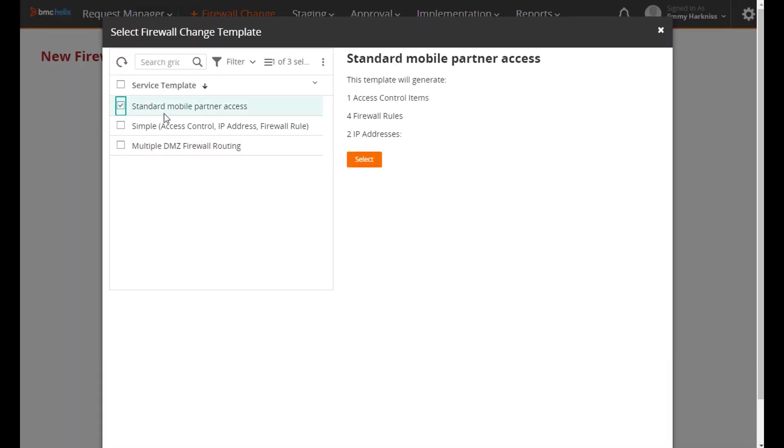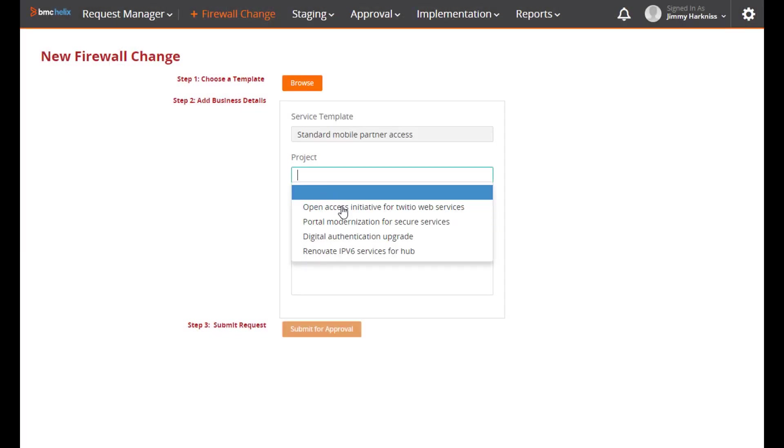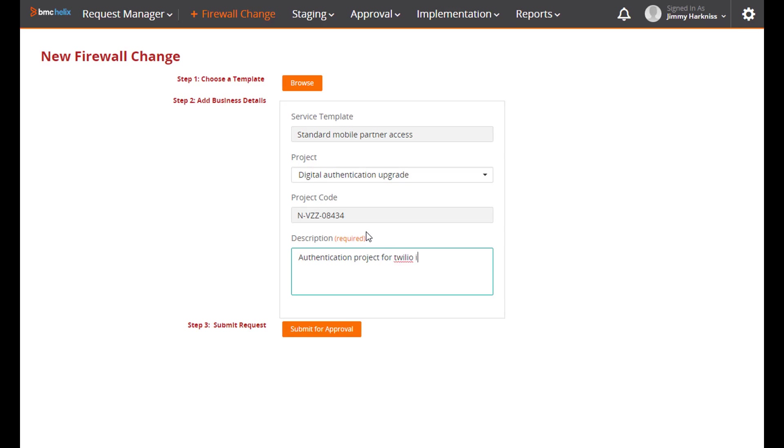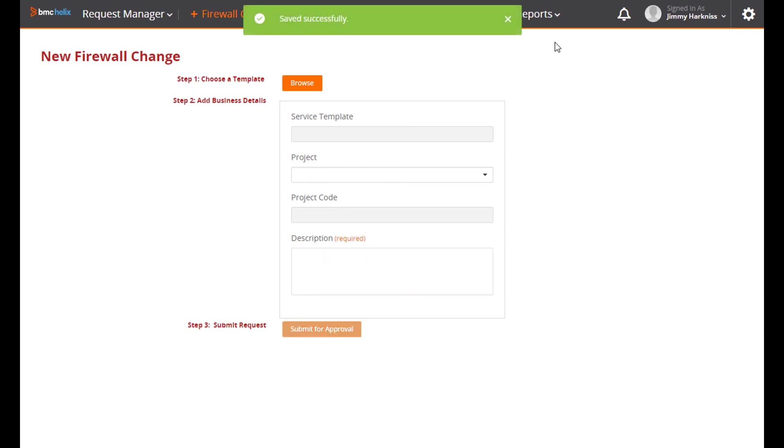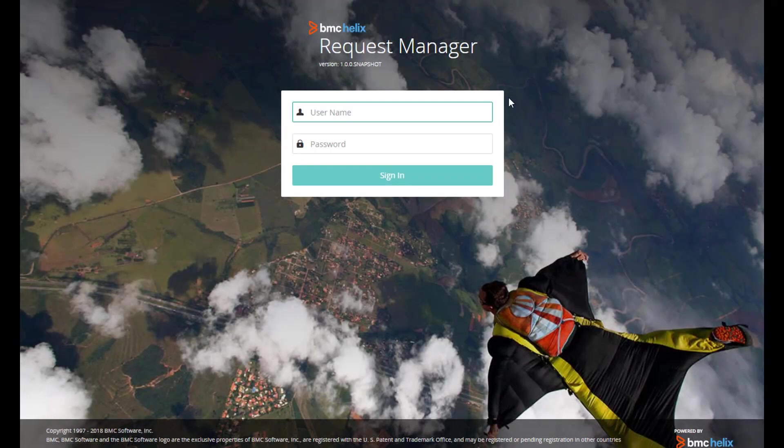So when Jim logs in, he's actually directed here probably from Digital Workplace to make a request. There's a template that allows him to choose the type of project for the firewall changes and based on this template, service items will be created accordingly. He's chosen a pretty simple template in this case.